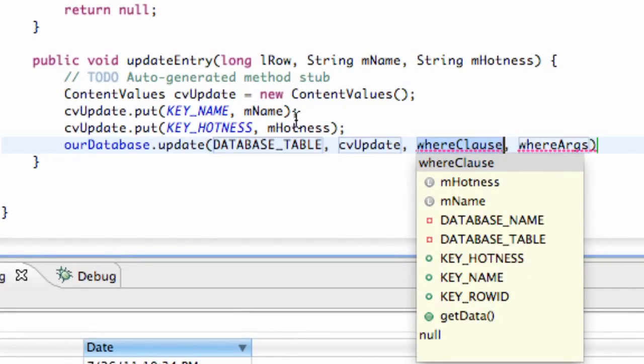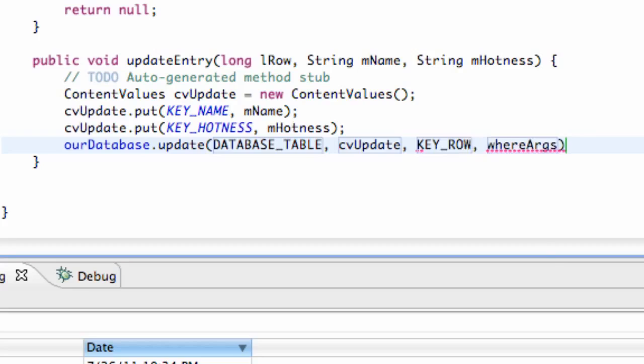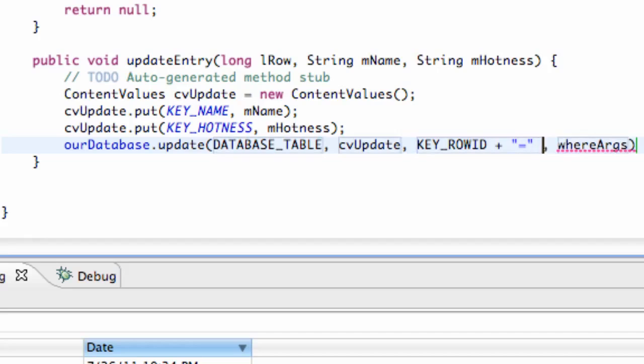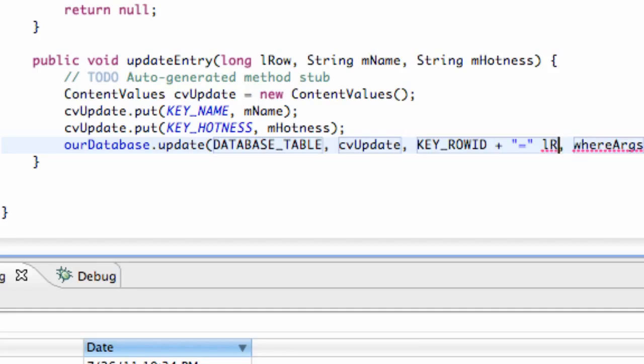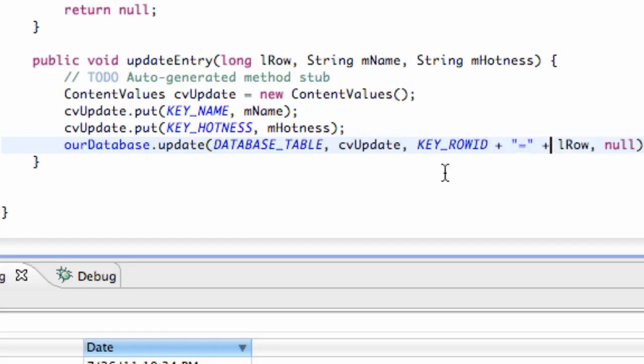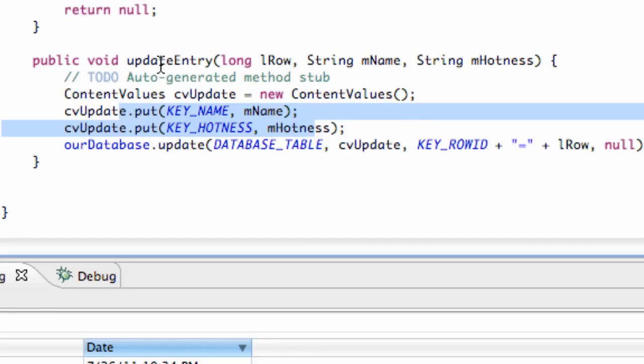So again we're just going to say KEY_ROWID plus and in quotations equals and then whatever is being passed in which we called lRow. So lRow like that and then the fourth parameter we're going to set to null. And again I'm sorry we have to put a plus here as well. So now that's just going to update our database according to whatever we passed in to our updateEntry.